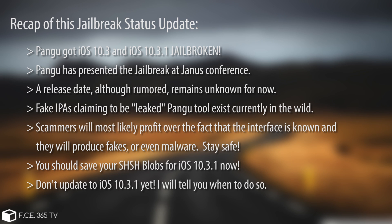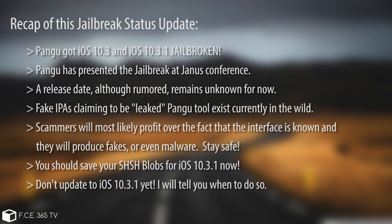Then an important factor is to save your blobs. A lot of people do not know how to save them, so I made a video and it's available in the description down below. Saving the blobs allow you to downgrade in the future, and that is going to be very important. And the third and the most important thing: